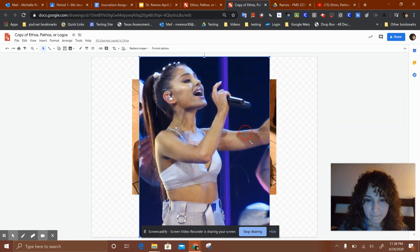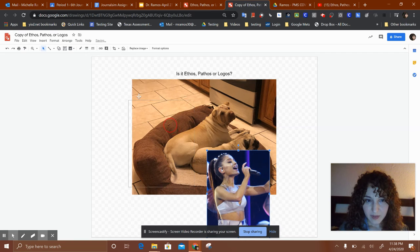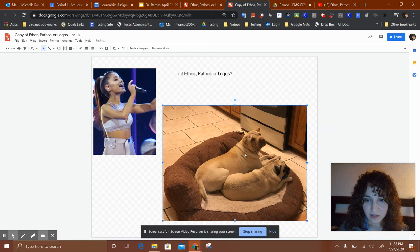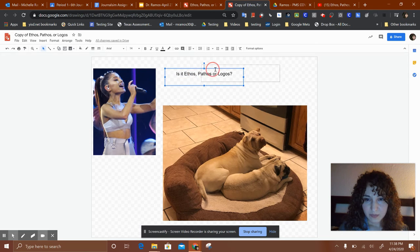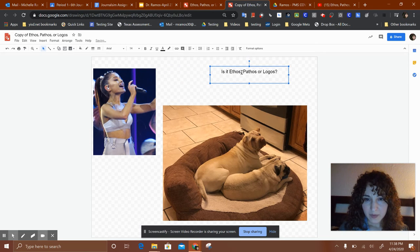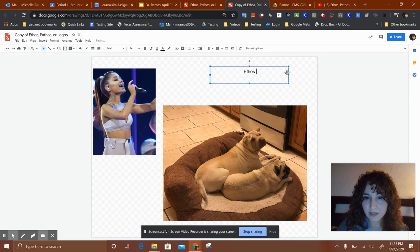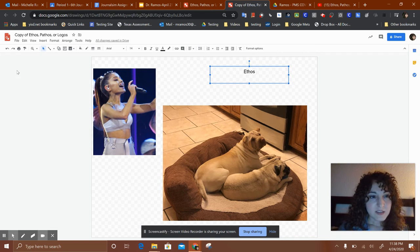So I have a picture of my dogs and Ariana Grande. This is ethos because I'm using a famous person to sell my product. I'm just going to put 'ethos' on the top — I don't need pathos or logos, just ethos because of Ariana Grande.